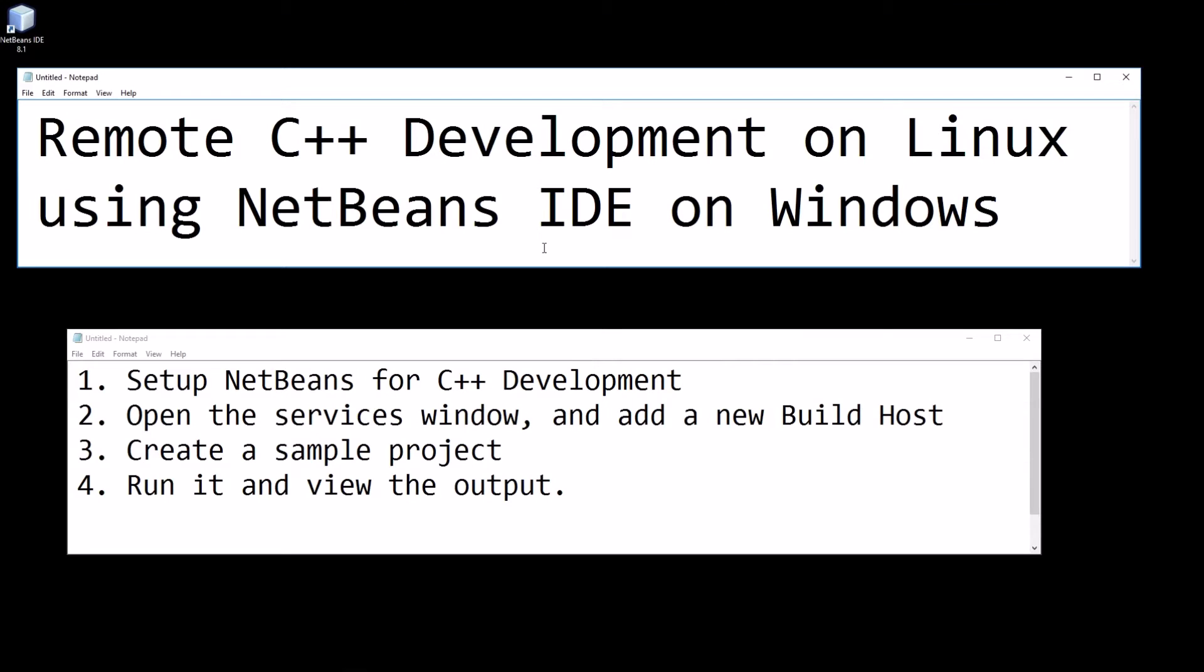Remote C++ development on Linux using NetBeans IDE on Windows. We're going to set up NetBeans for C++ development, open the services window and add a new build host, create a sample project, run it and view the output.